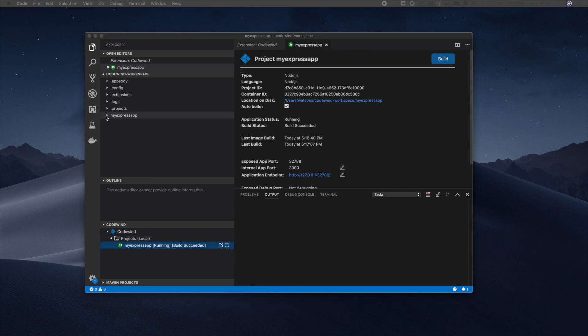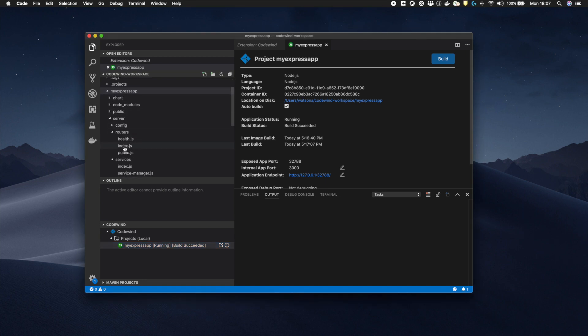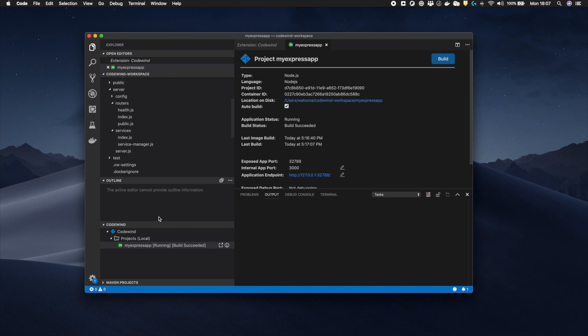Let's take a look at the application Codewind has generated for us. From within the Codewind workspace, I can see the new project and easily expand the folders to see the Express application files themselves.